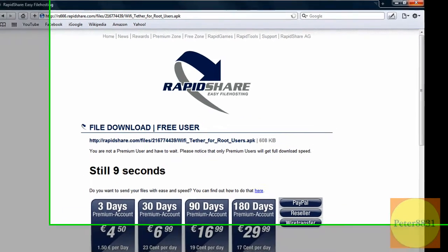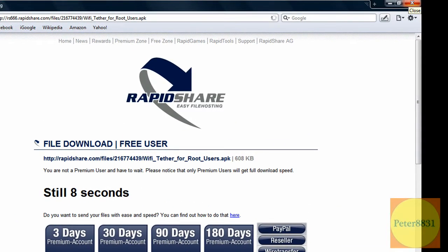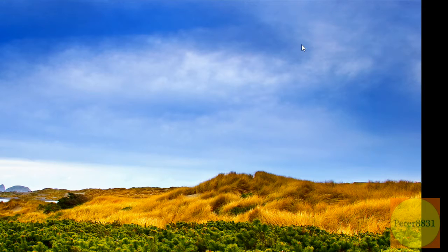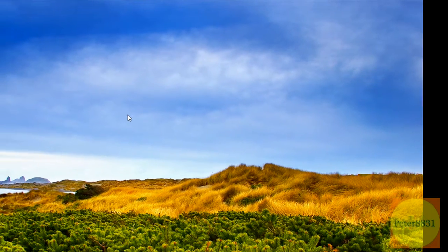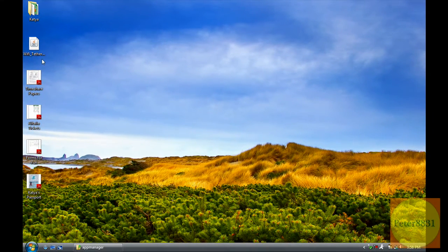I'm going to exit out of this because I already have it. Once you save it to your desktop, you'll see it right here.